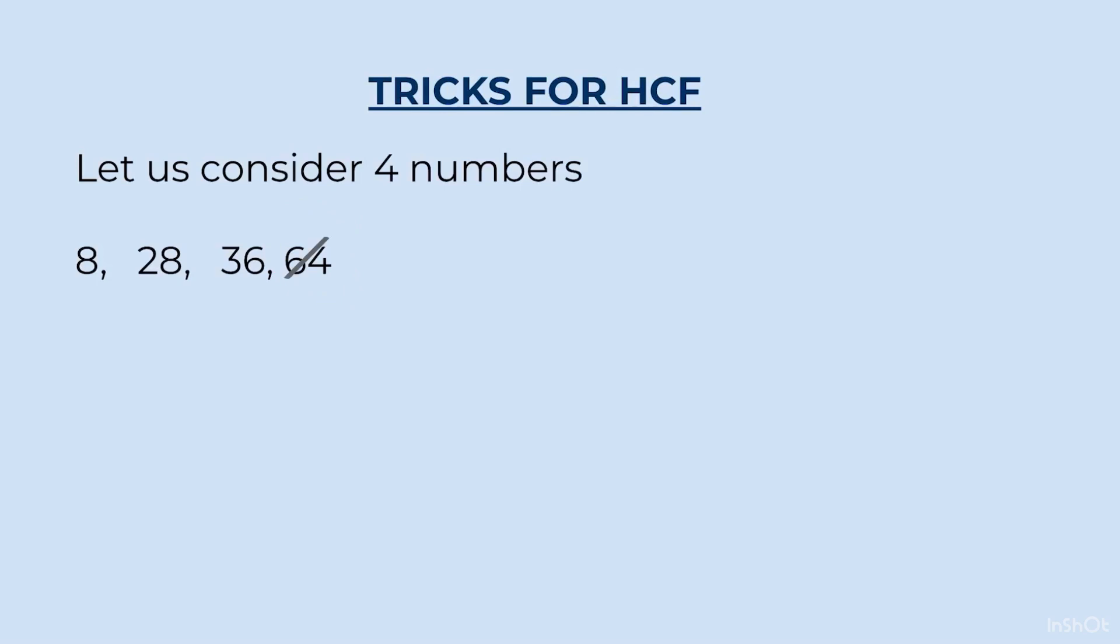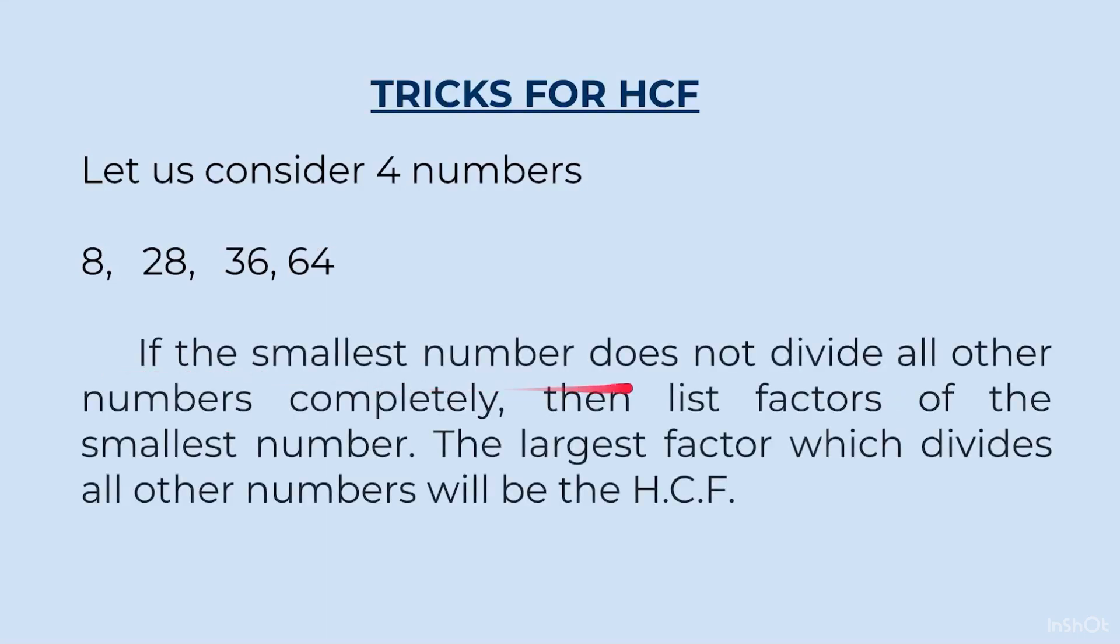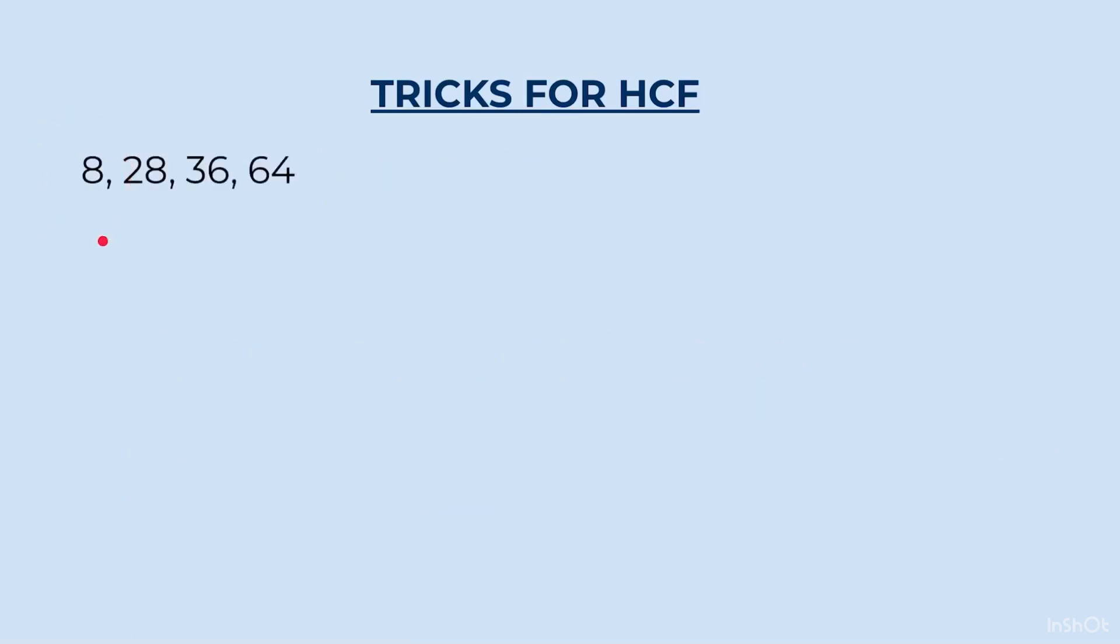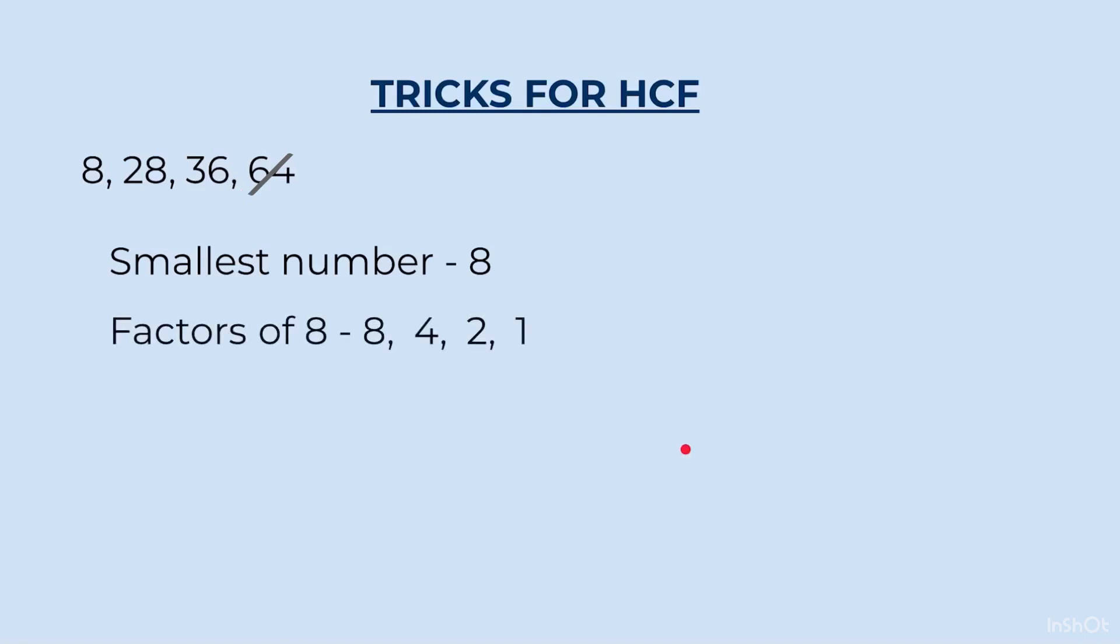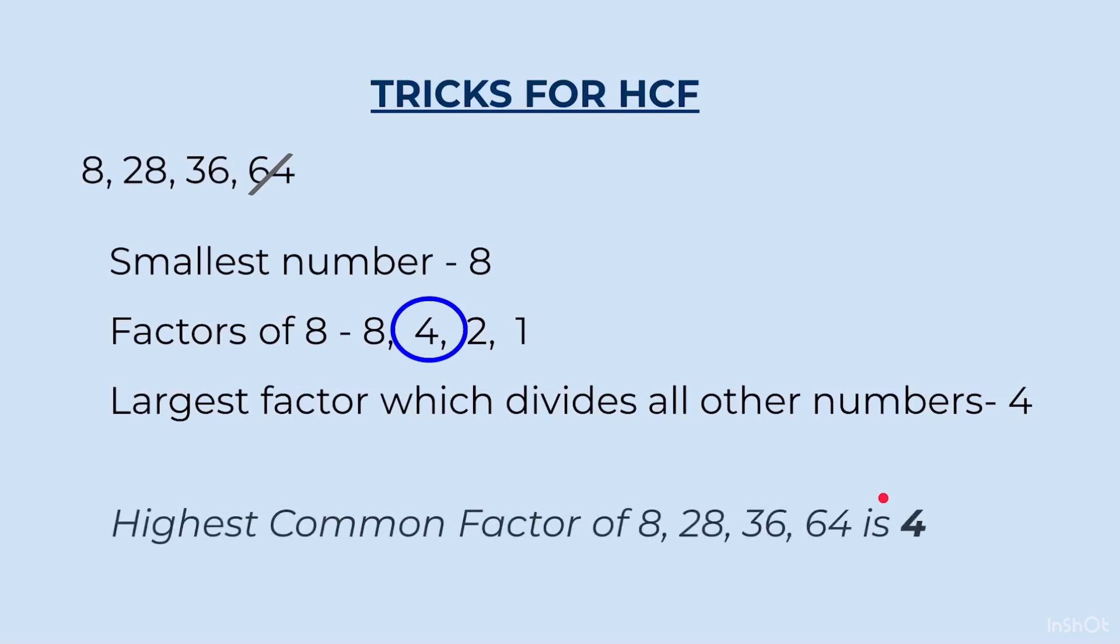Now, we are left with 8, 28 and 36. So, for this now, we will take out the factors of 8. And after taking out the factors, we will see which is the greatest factor that divides the other numbers. If the smallest number does not divide all other numbers completely, then list factors of the smallest number. The largest factor which divides all the other numbers will be the HCF. In our case, smallest number was 8. 64 was dividing by 8. We cancel 64. The other two numbers were not dividing by 8. So, now we will take out the factors of 8. Factors of 8 are 8, 4, 2 and 1. We know the other two numbers are not dividing by 8. So, we will now check with 4. The other two numbers are dividing by 4. So, we come to the conclusion, the largest factor which divides all other numbers is 4. That means, 4 is the number that divides 8, 28, 36 and 64. So, this becomes the highest common factor. So, we write highest common factor of 8, 28, 36, 64 is 4.